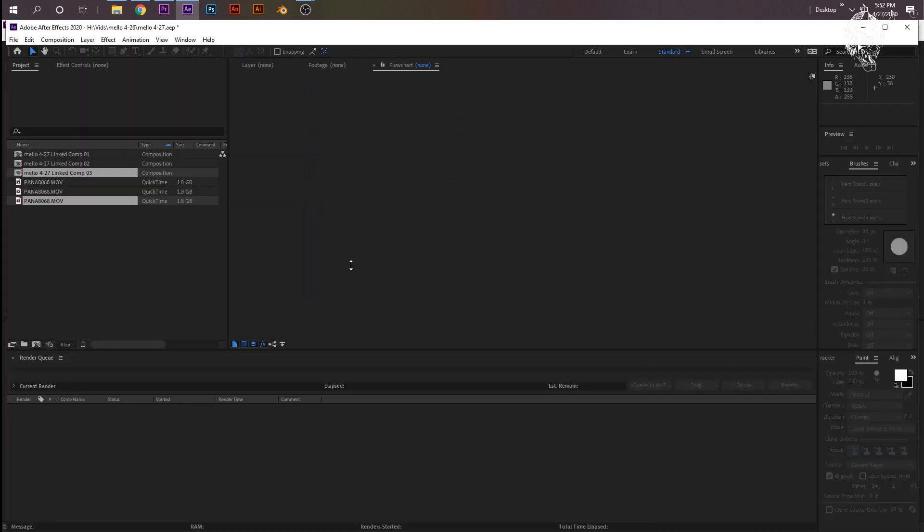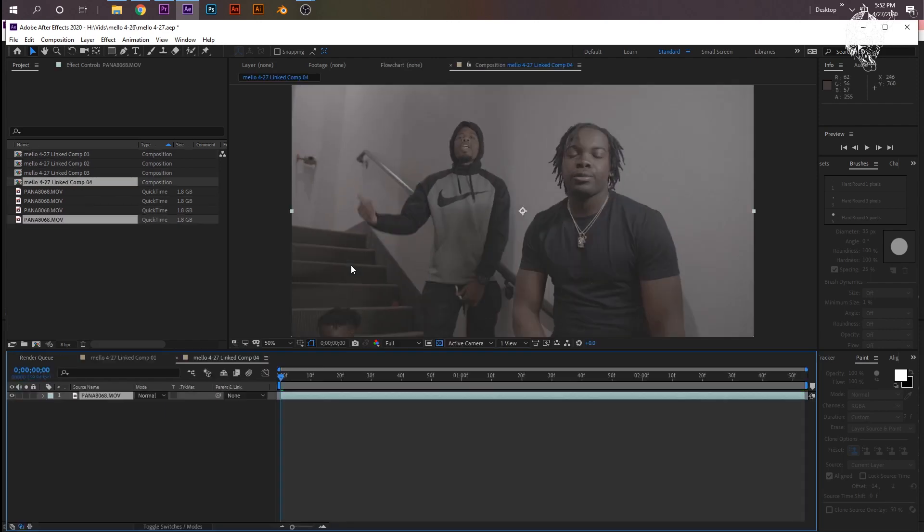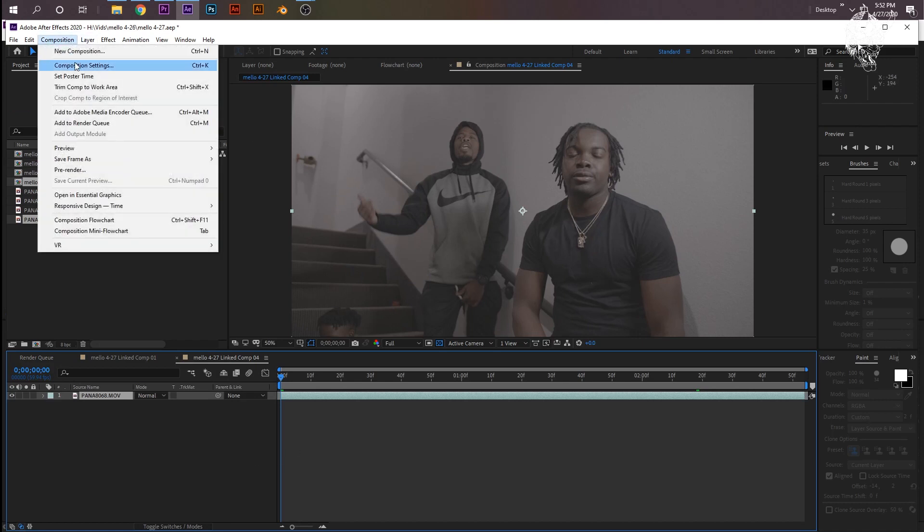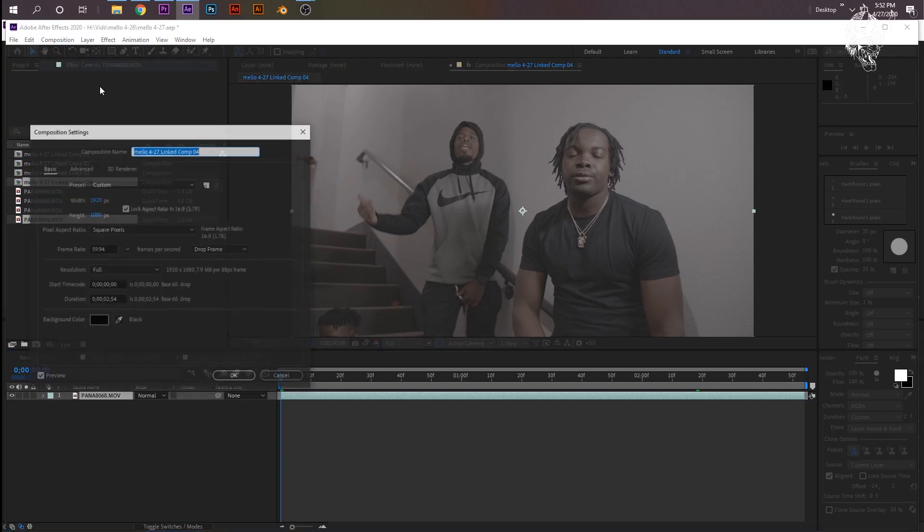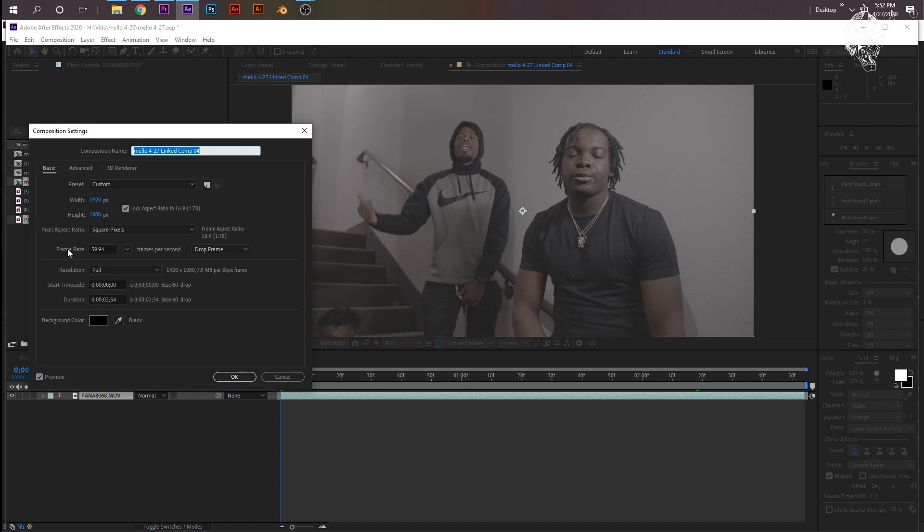It'll pull up After Effects. Now I work with a lot of 60 frames per second videos, so the composition will be 60 FPS. So if we go to composition, composition settings, you see right here frame rate 60.